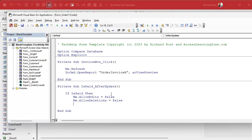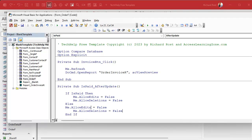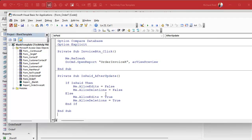You can also turn off AllowAdditions, but I don't think that's necessary here — if you want to add a new order, go right ahead. I just want to prevent a user from modifying a paid one. Otherwise, if the order is not paid, we flip those back, because if you go to an unpaid order we still want to be able to modify it.